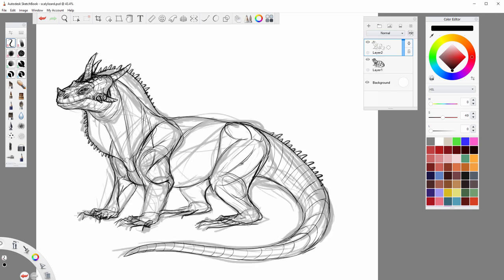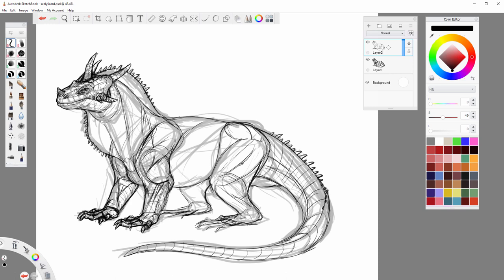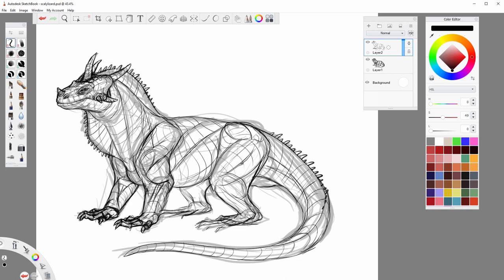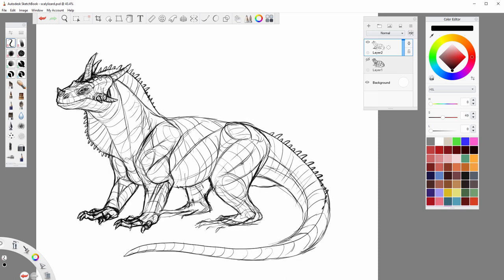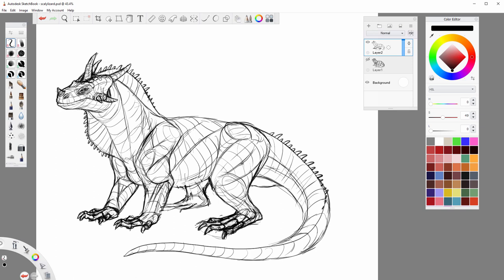This whole drawing took me almost 4 hours, with 1.5 hours spent solely on rendering the scales. Still, it's much less than it used to take for me, so I think it's still a great method. Let me show you the whole process.